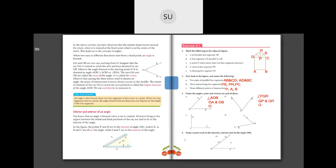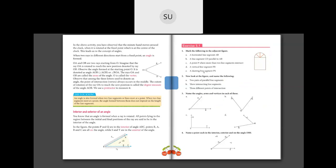Name a point each in the interior, exterior, and on angle DBF. The interior point — the point lying inside the region of the angle — is point J. The exterior point is R. On the angle DBF itself, you have points D, G, B, and F; I'll write G as the point on the angle. This was all about basics of geometry and angles; we'll continue in the next class. Thank you, students.